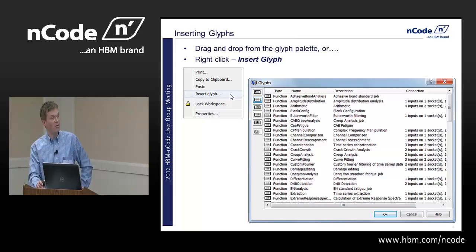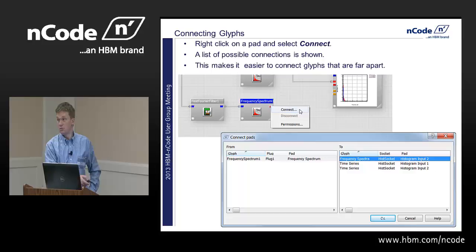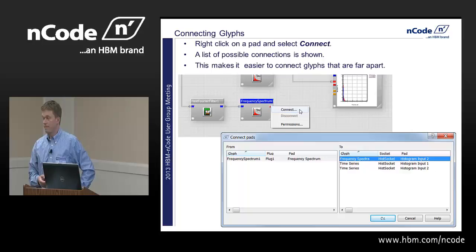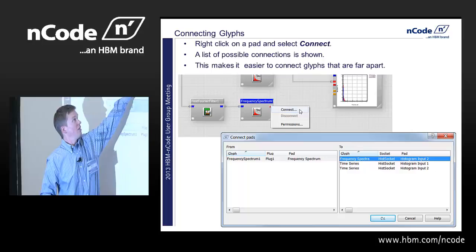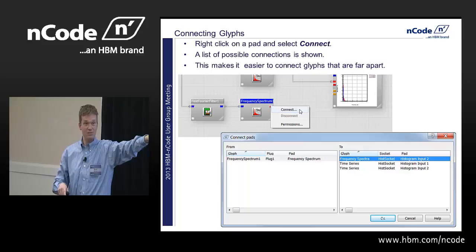Here's something I just learned about recently. If you have a bunch of Glyphs on the screen, you can right-click on a pad and say Connect. A browser dialog pops up and says you're connecting this to what, and here are all the available Glyphs that could take that input. Highlight one on the list, click OK, and a pipe will automatically be established between them. This is especially useful when two Glyphs are very far apart on the screen and scrolling across to make the connection is a pain.